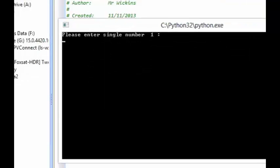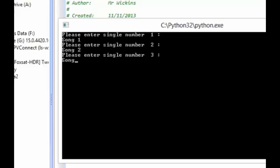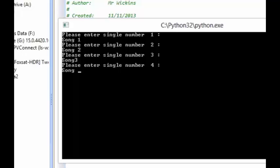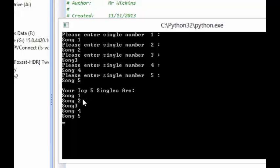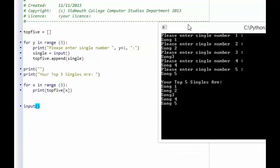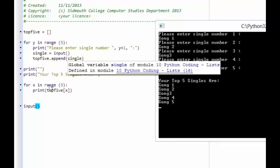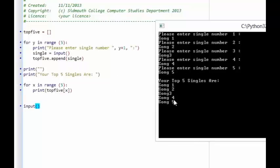Let's run the program. It asks for single number one — song one, number two — song two, song three, four, and five. Your top five singles are: song one, song two, song three, four, and five. So we have a loop that asks the user to enter data, appends it onto the list as the loop cycles, and then a second loop displays back each item entered. That's a quick introduction to lists.